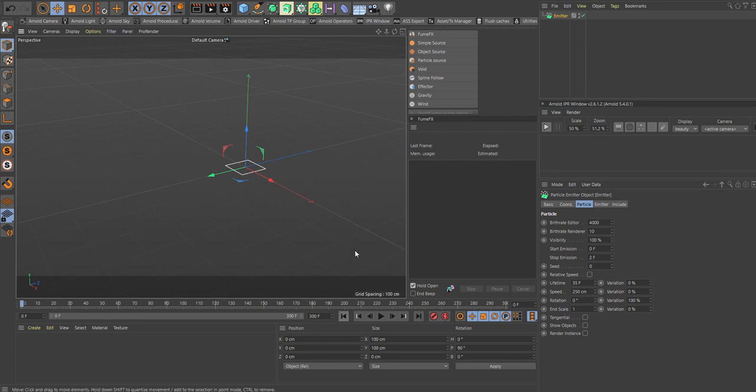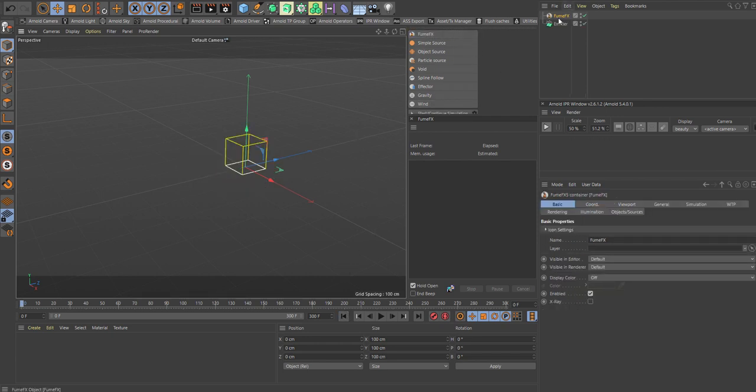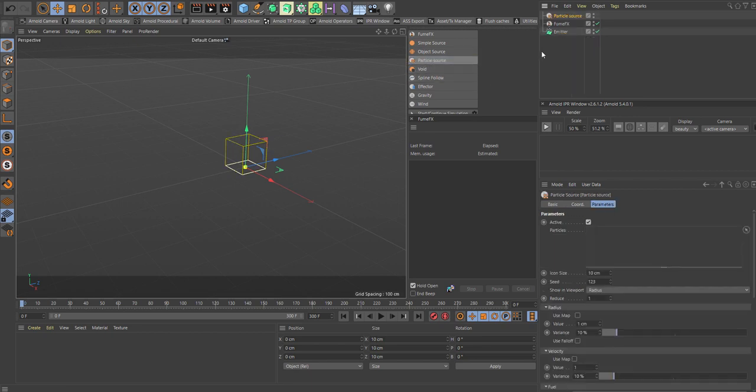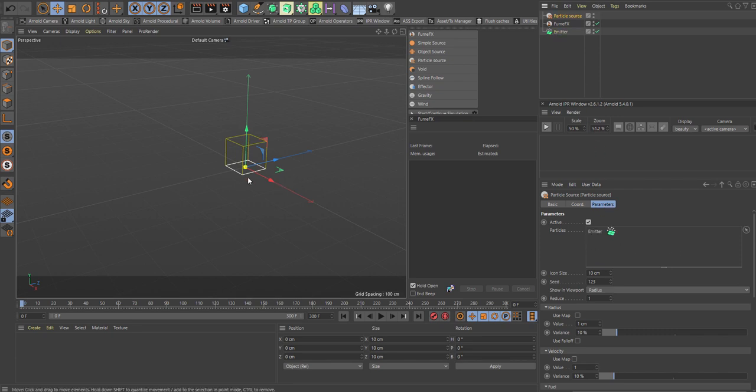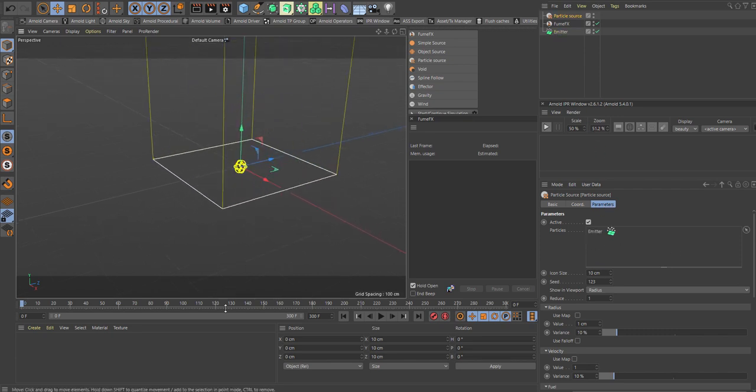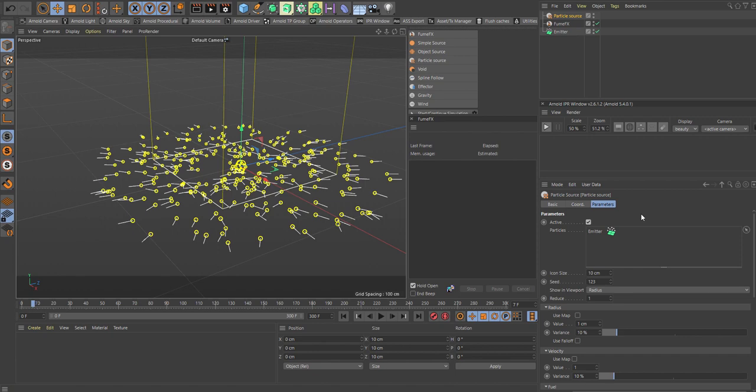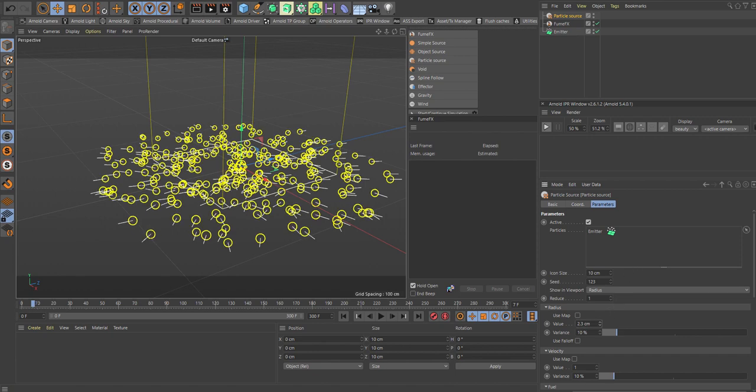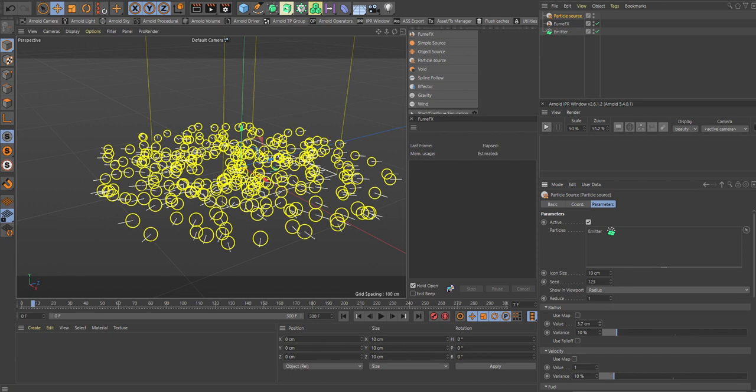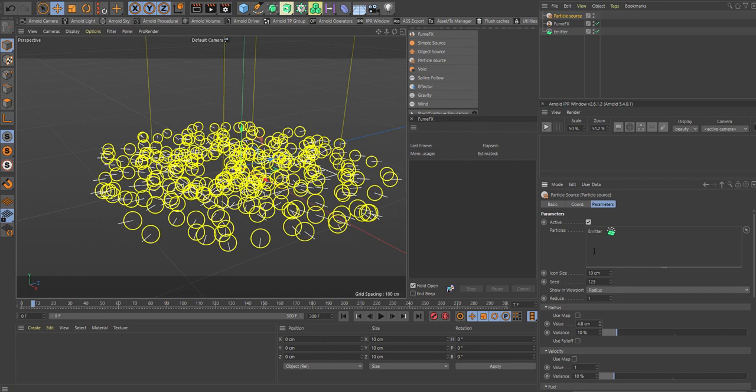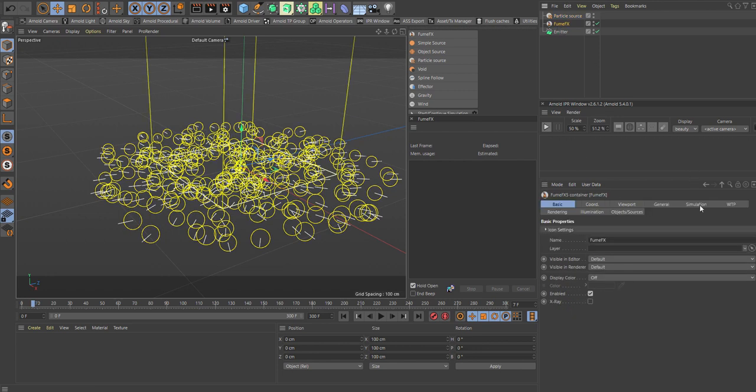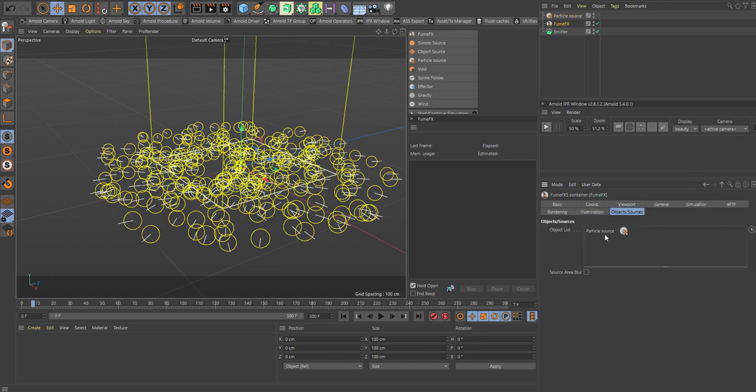This will be a basic setup. So let's add in a FumeFX. And also let's add in a particle source. The particle source where we're going to add our emitter. So drag your emitter down to your particle source. Like so. So now it's in here and you can see that by all these yellow rings. Okay. And let's actually bump up the radius a bit. Like so. Go back to the FumeFX.